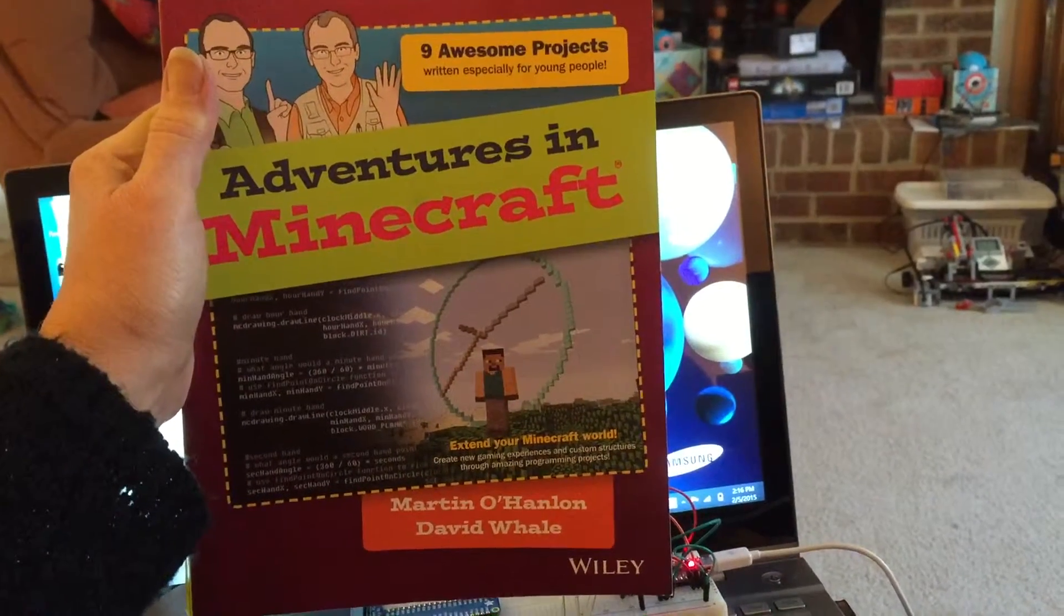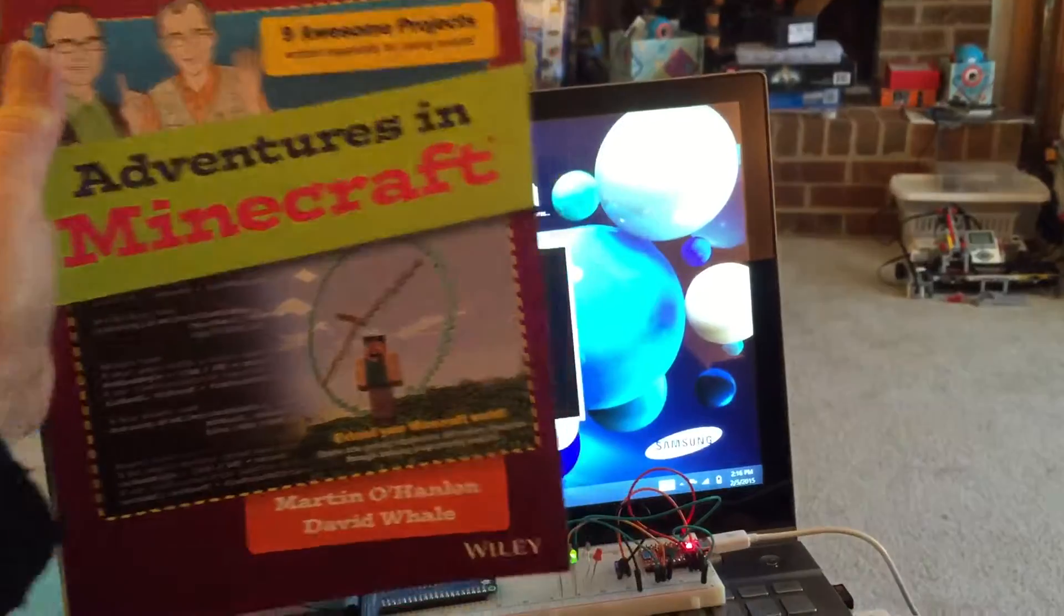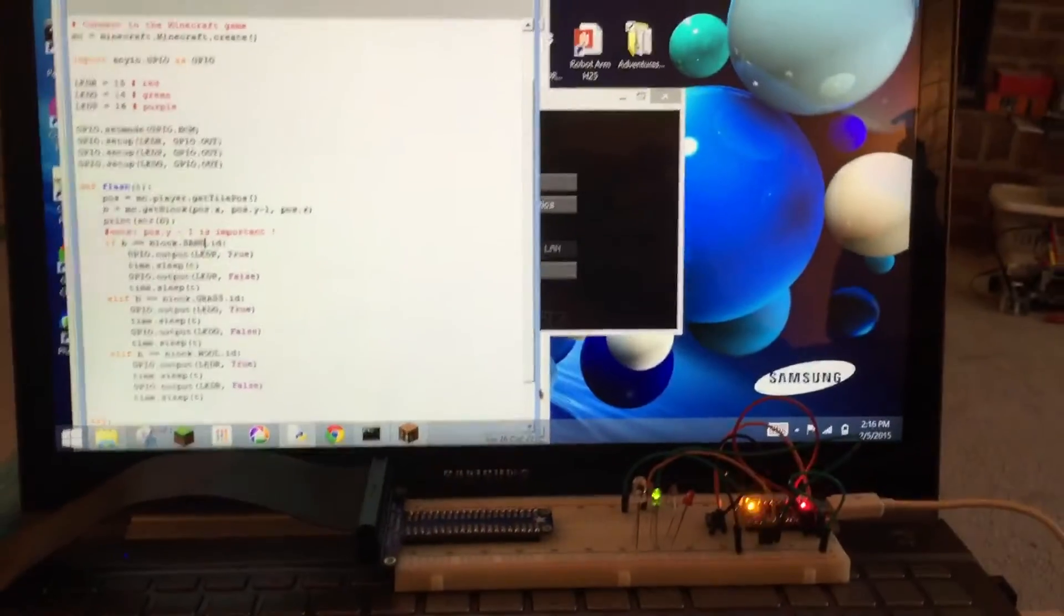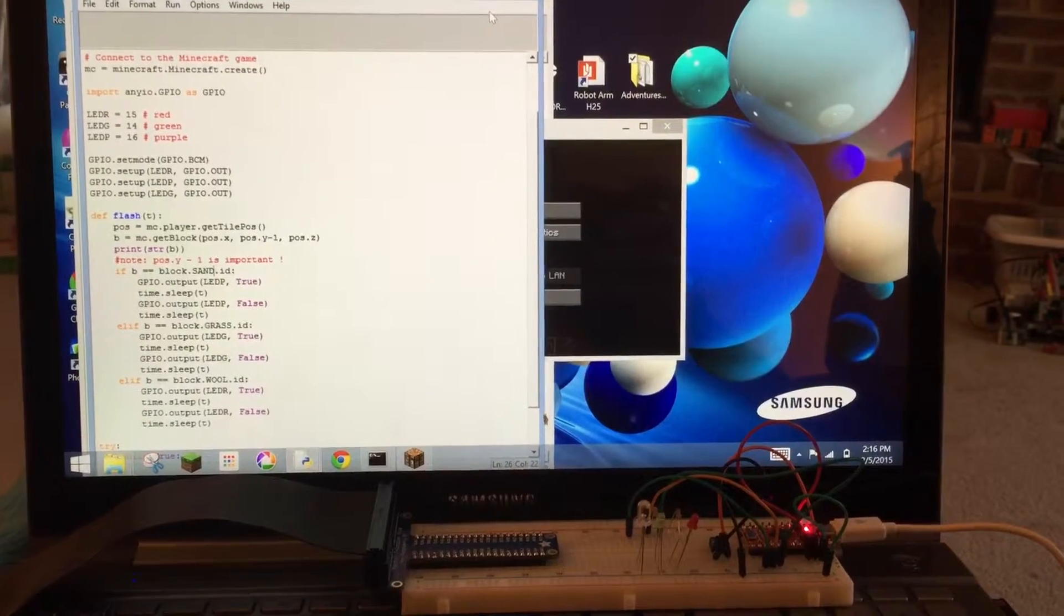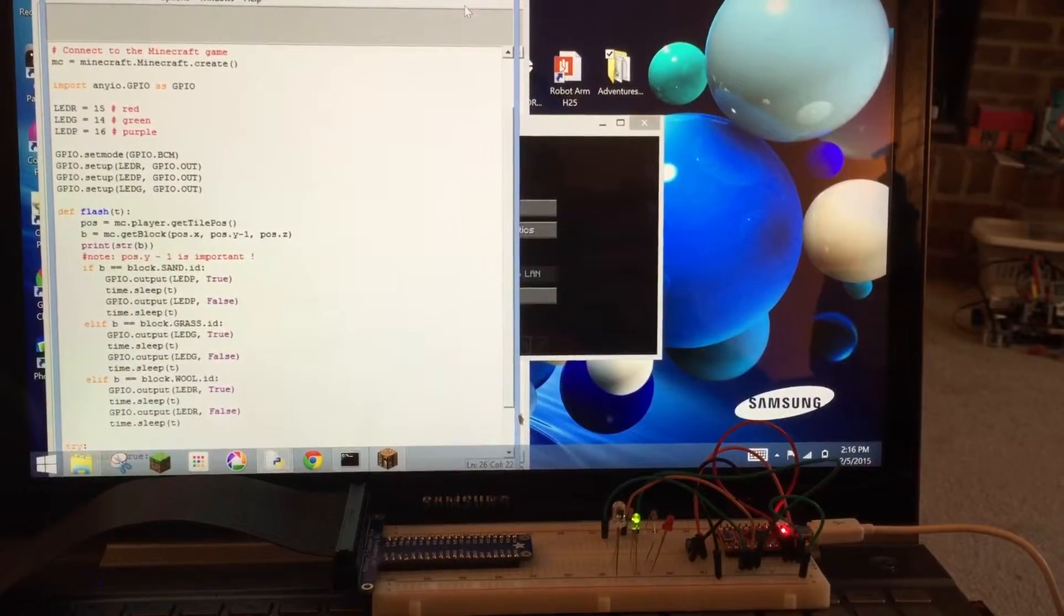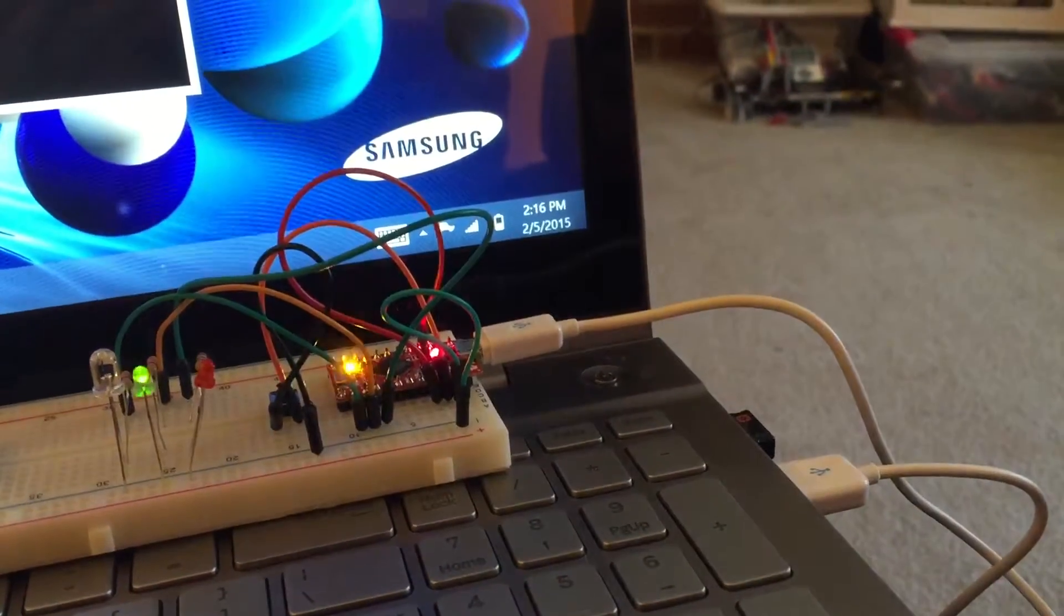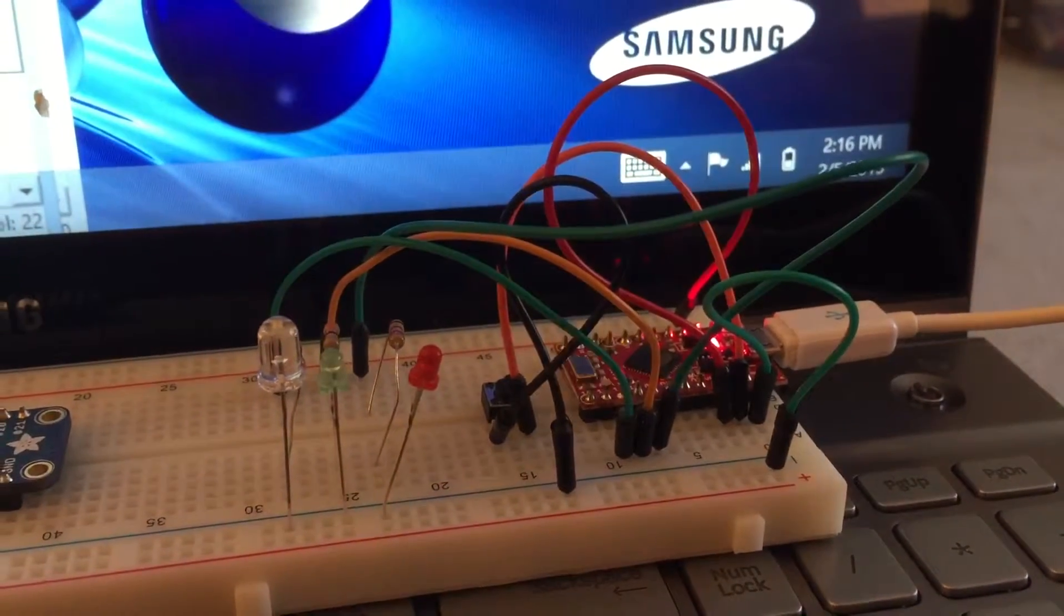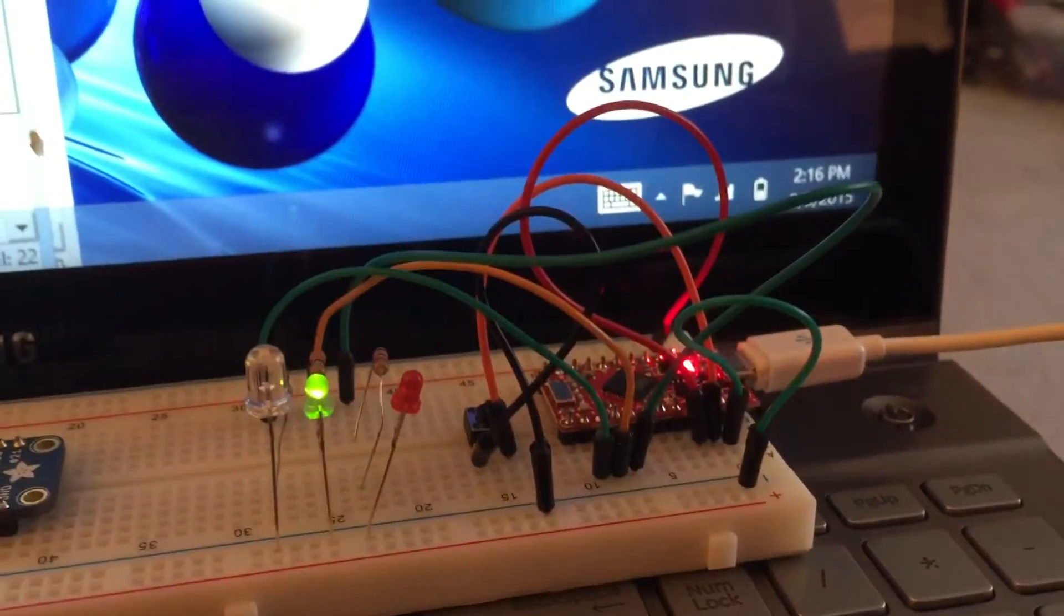Hi, I'm working through chapter 5 in the Adventures in Minecraft book. This chapter takes Minecraft and gives it a real-world presence by using an Arduino Micro Pro to hook up a breadboard to the USB drive on my computer. At this point so far in the chapter, I'm using some LED lights to let me know what's going on in Minecraft.